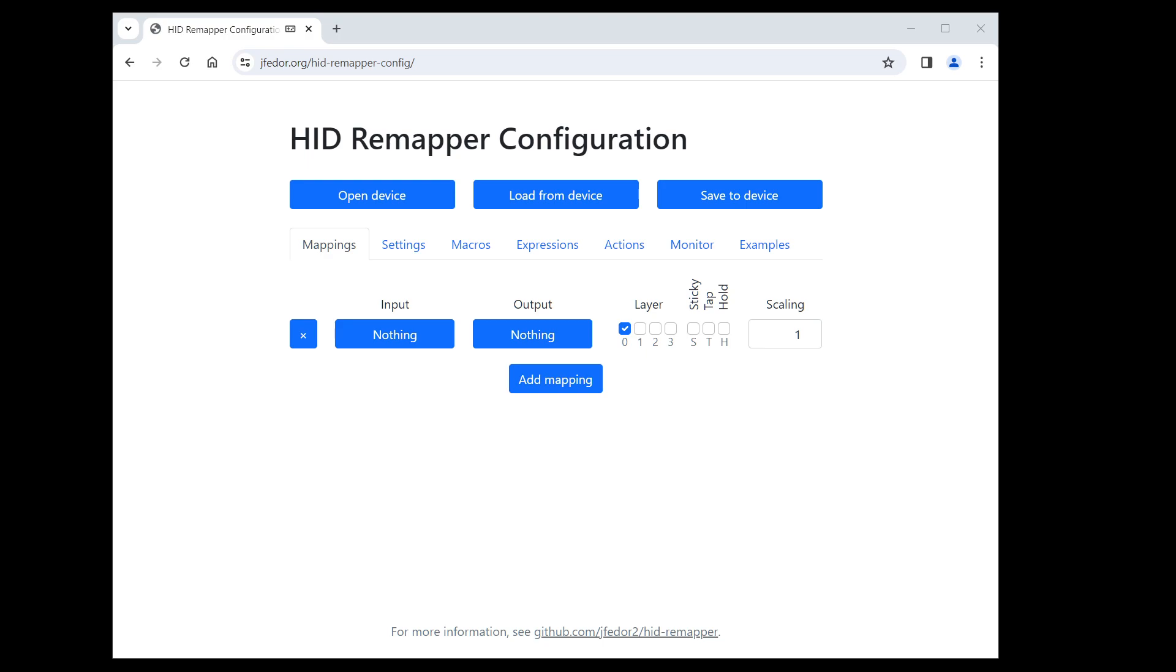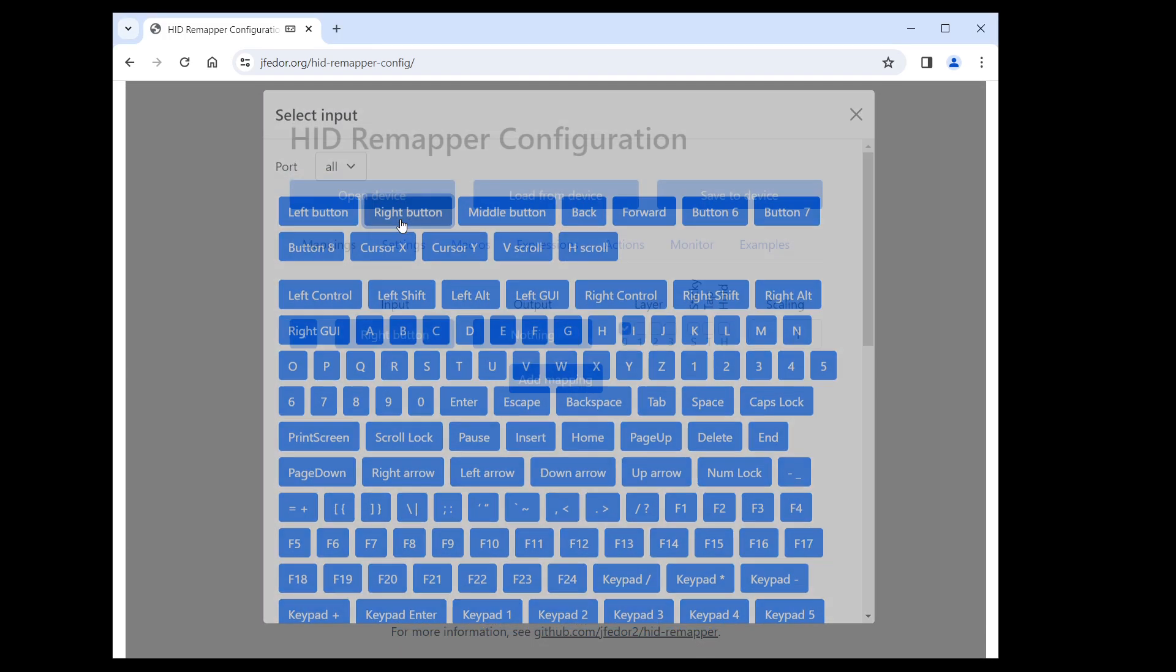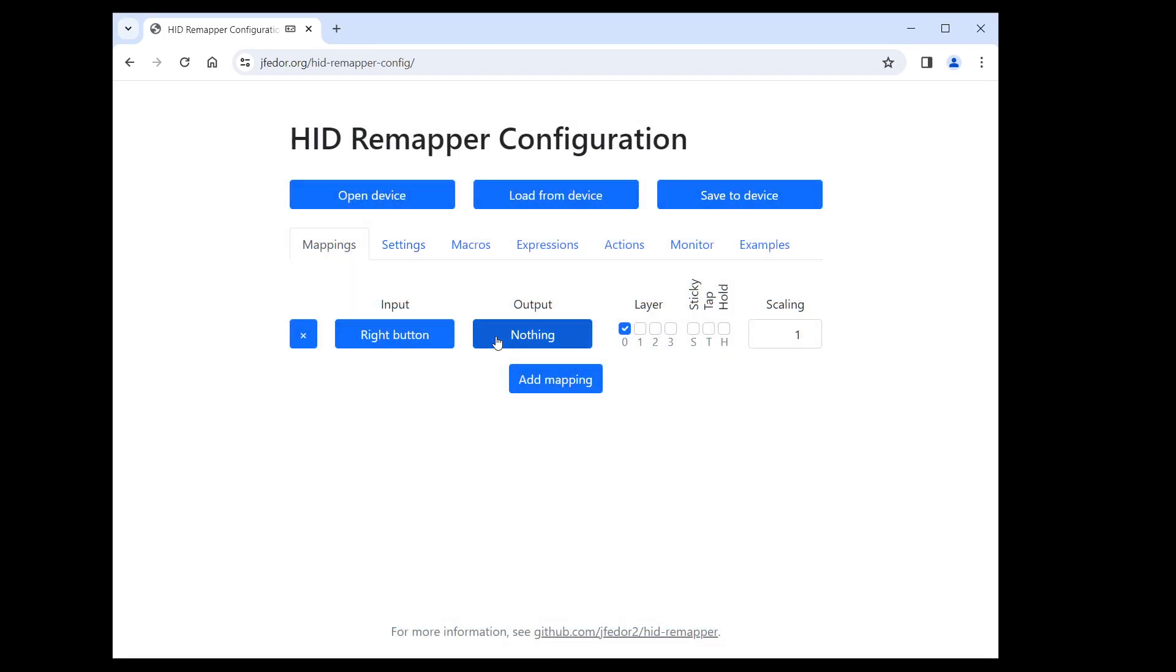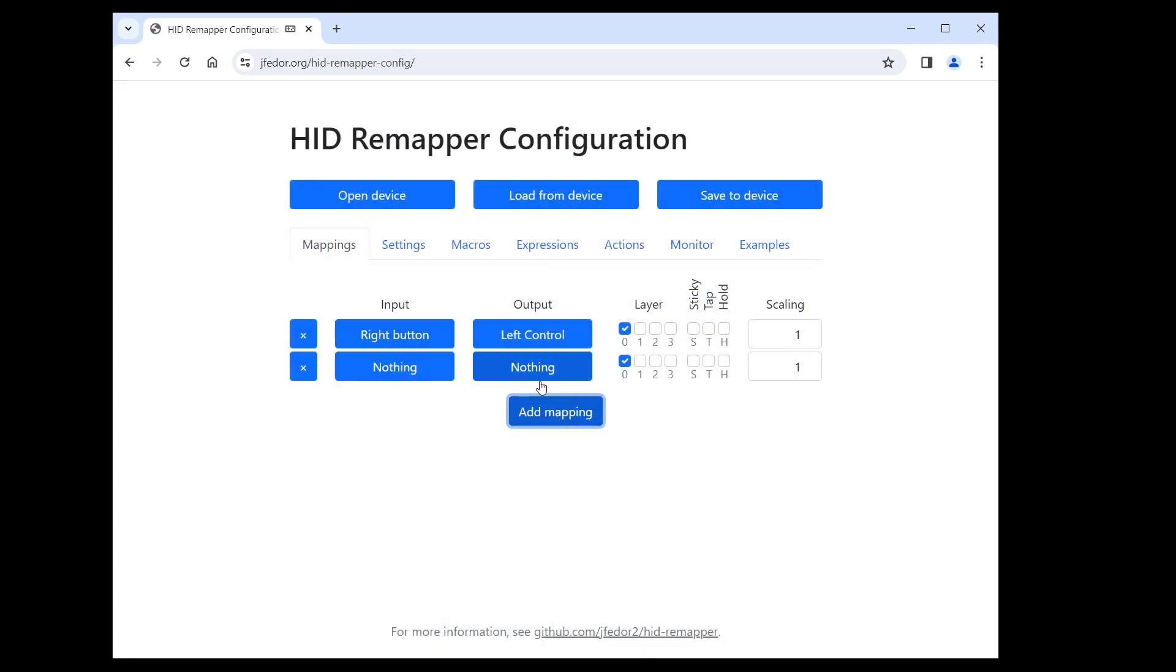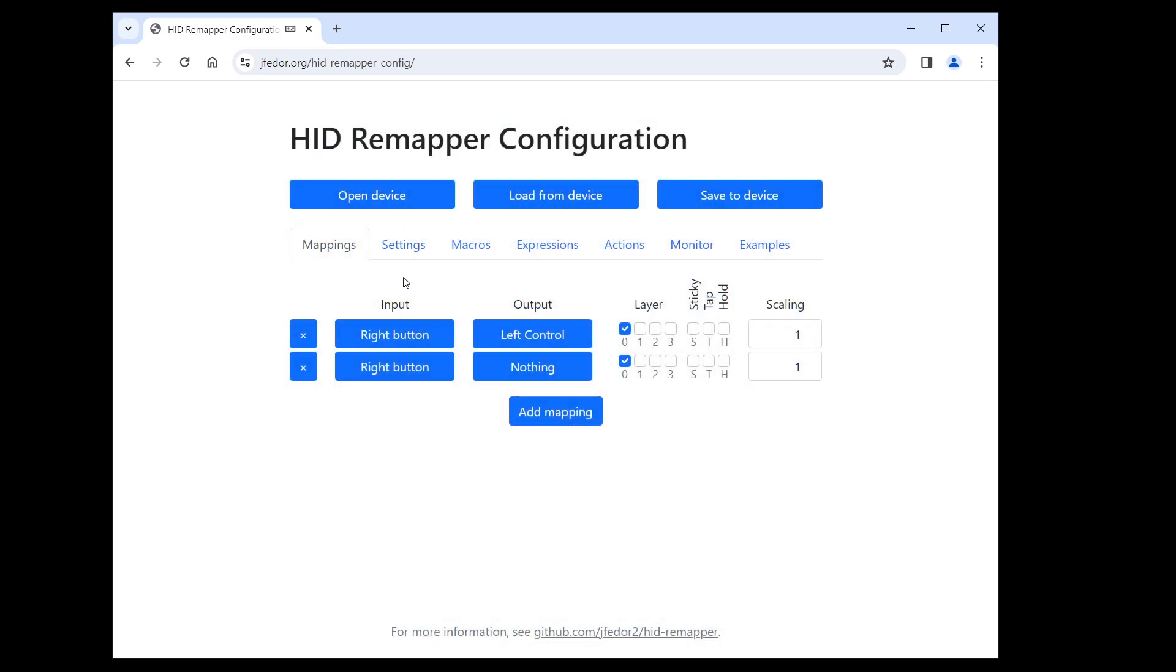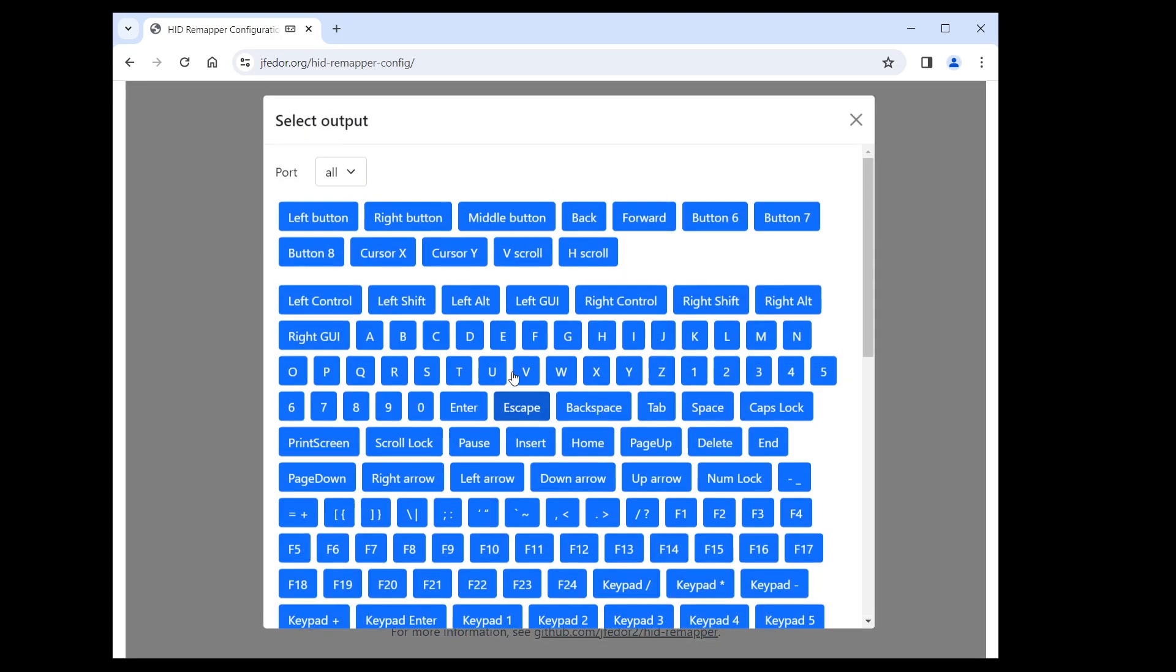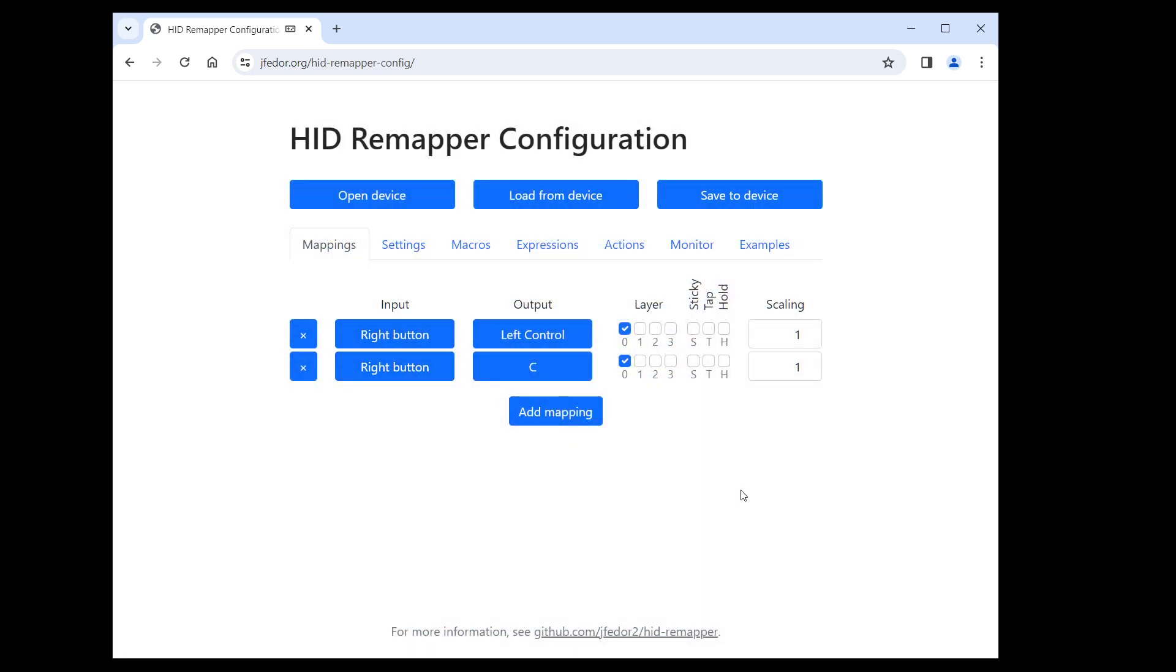You might be tempted to use a macro, but you can just do this instead. Let's say you want the right mouse button to send Ctrl C. You can create one mapping with the right button as input and Ctrl as output, and another mapping with the right button as input and C as output. This will work simultaneously. When you click the right button, HID Remapper will send both Ctrl and C at the same time.